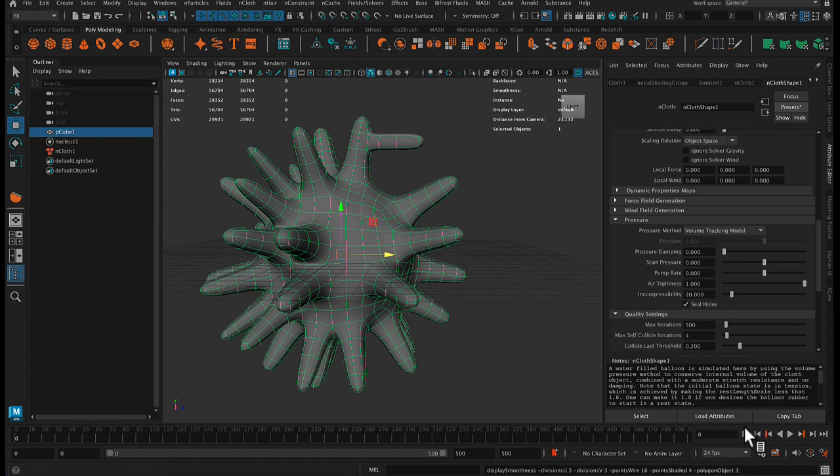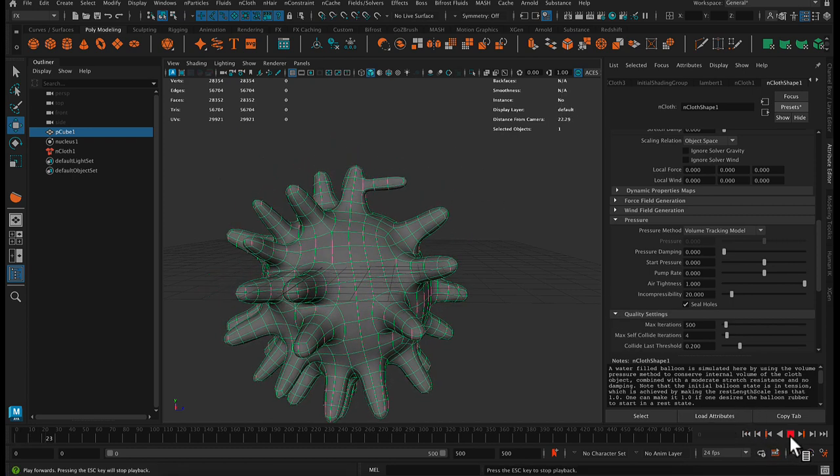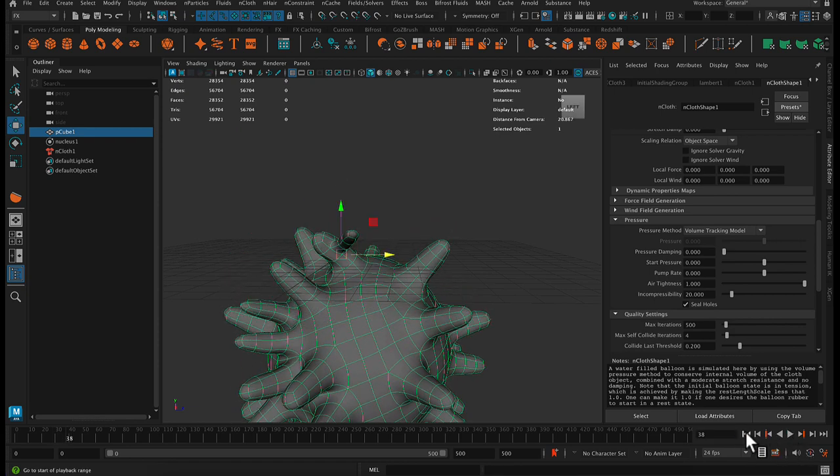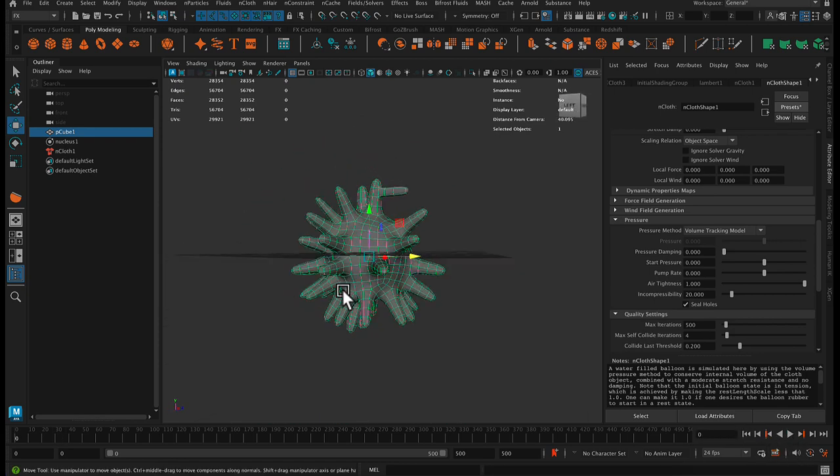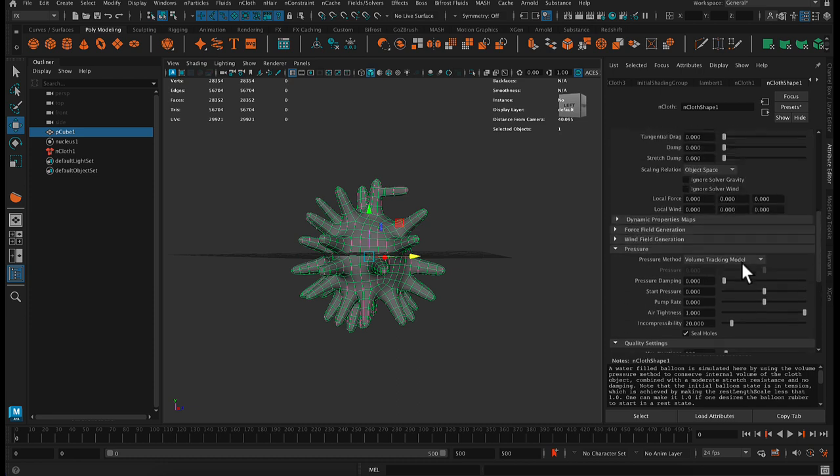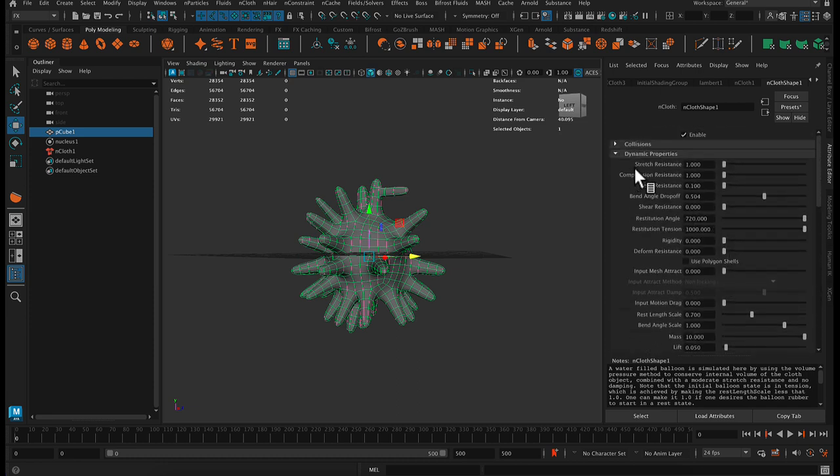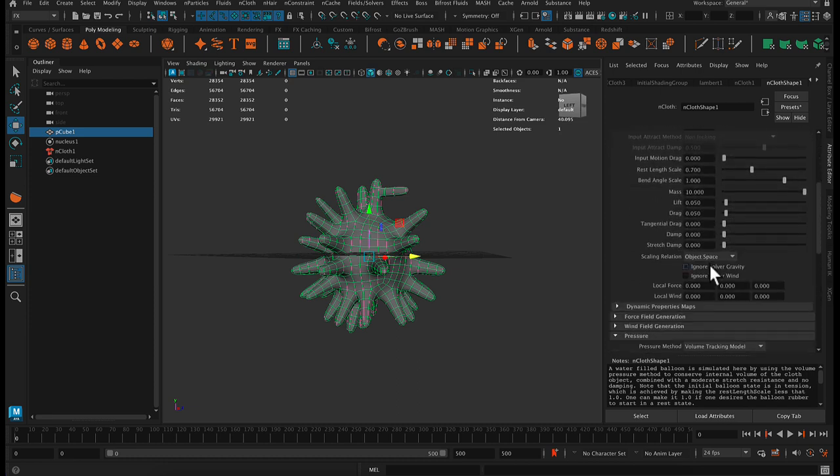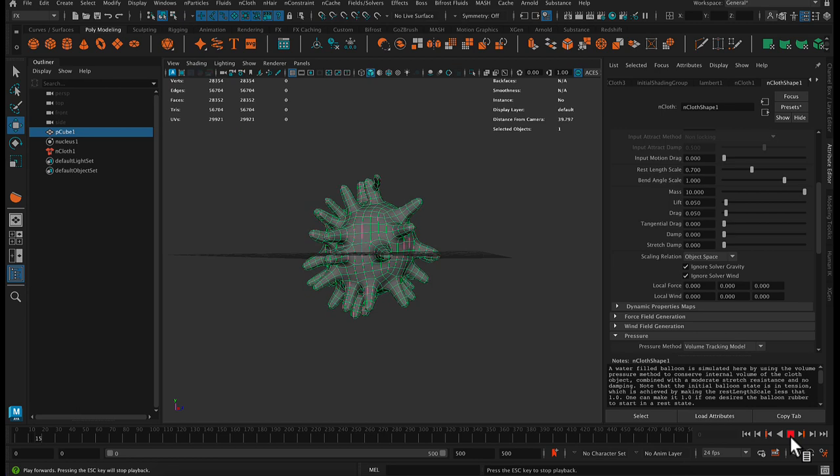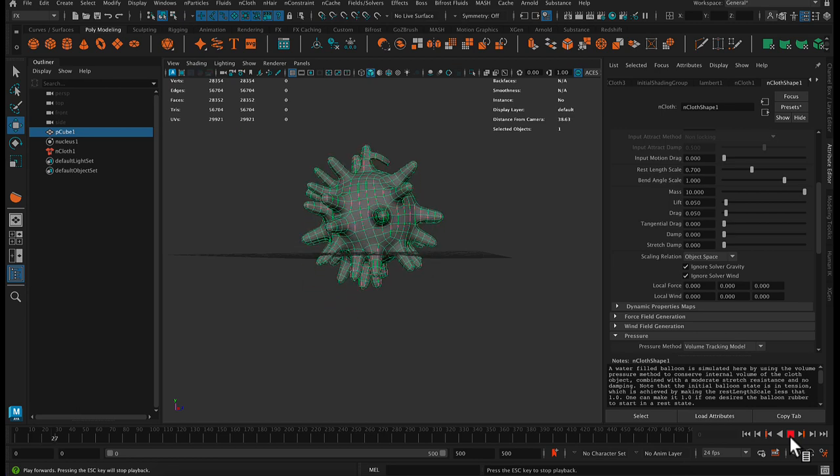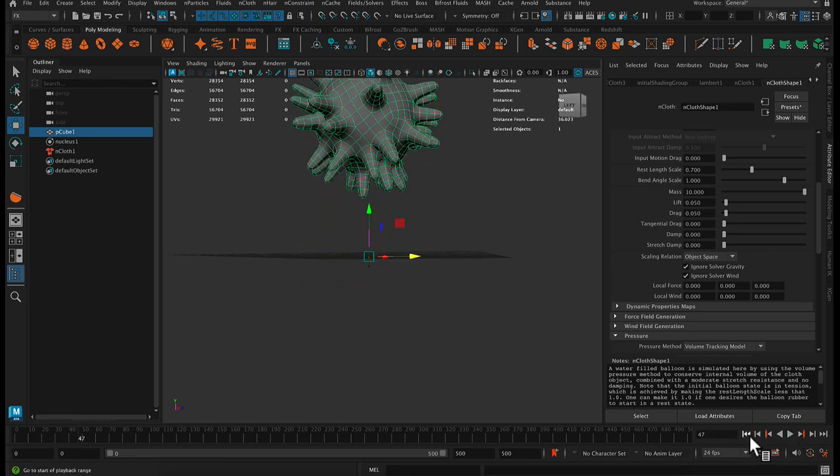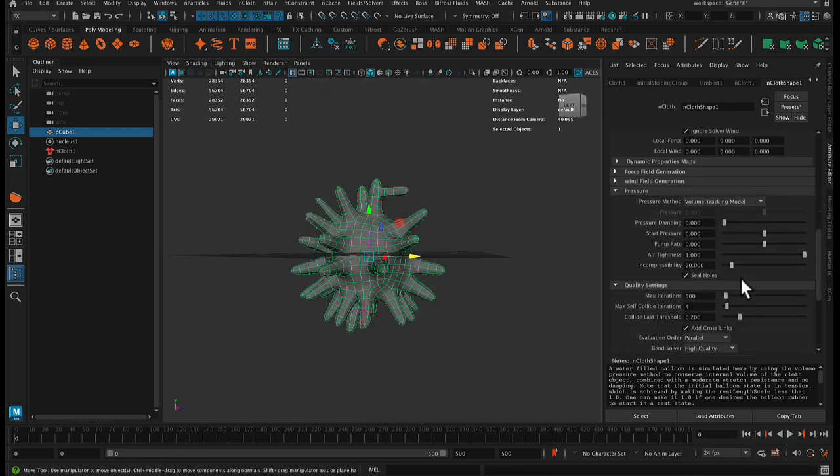I can still hit three on the keyboard to smooth it. I'm still calculating on the unsmooth method, but it'll just look more smooth. So first things first, we don't want gravity to take hold and pull it down. So in the nCloth shape under dynamic properties, we can say ignore solver gravity, ignore solver wind.